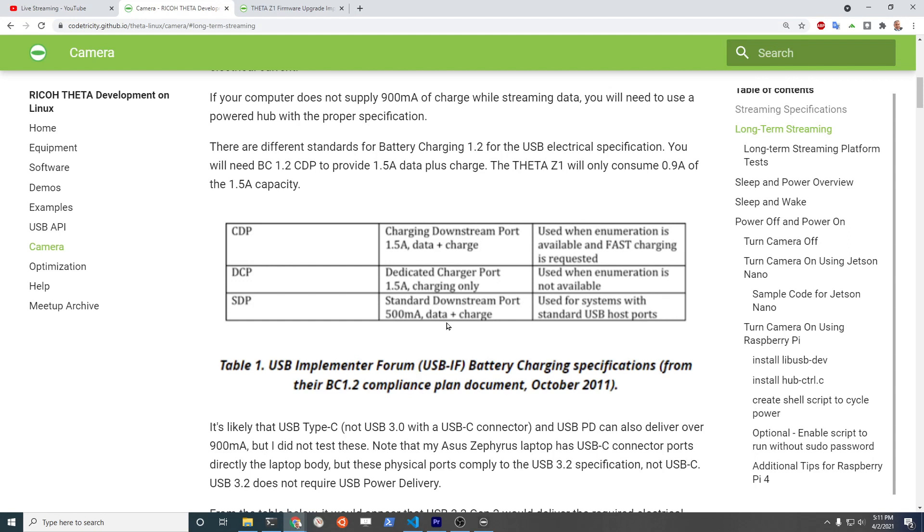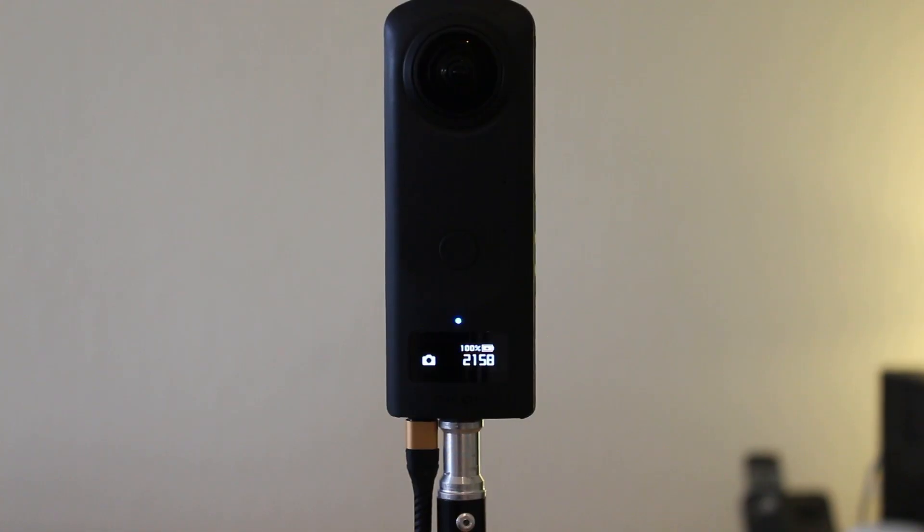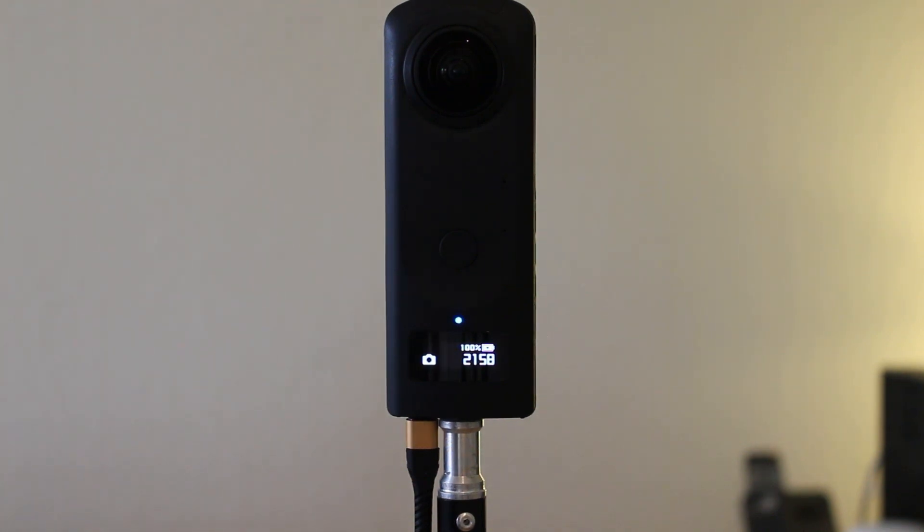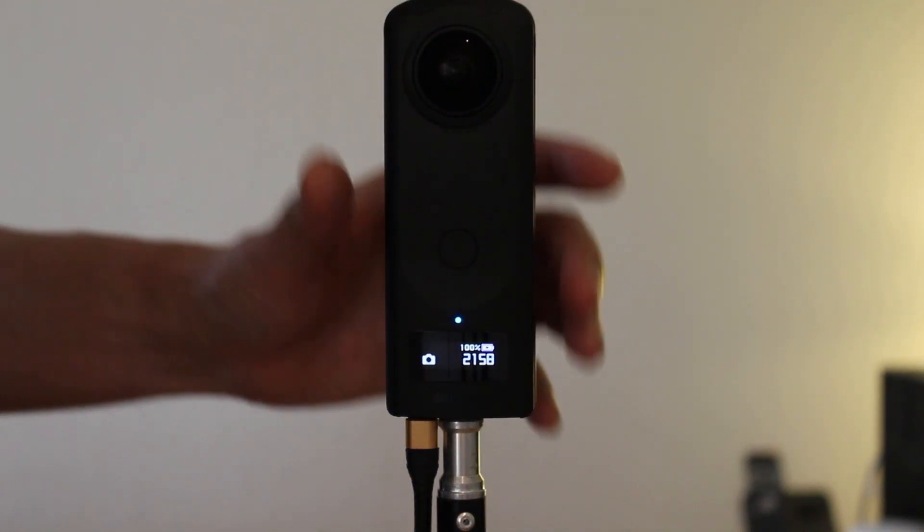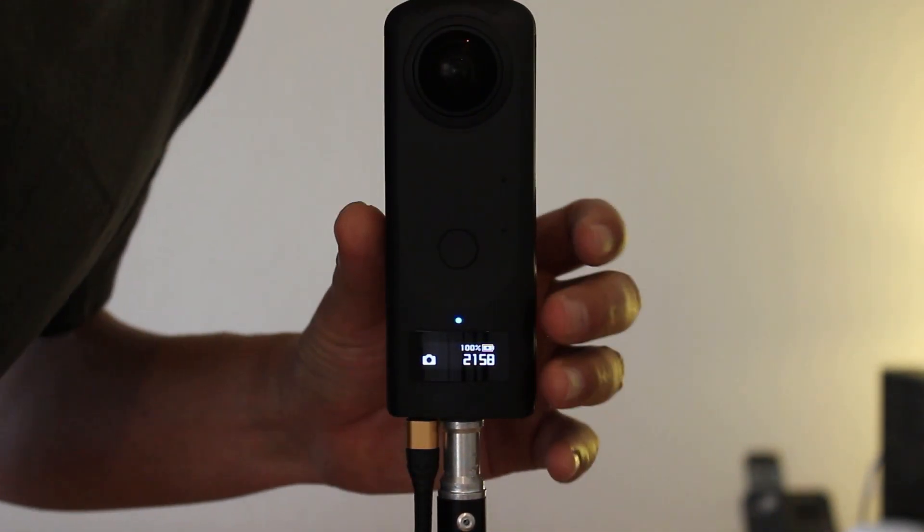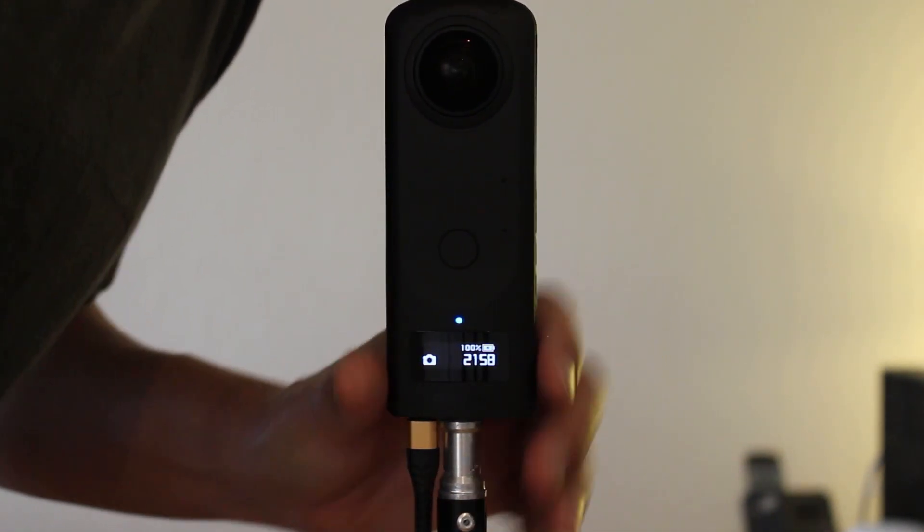All right, let's get that camera into live streaming mode so you can stream it out in 360. The Z1 is plugged into a computer with a USB cable. To put it into live streaming mode, you will need to press the side mode button here.